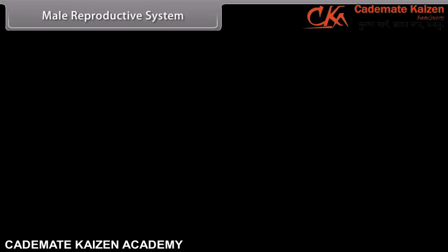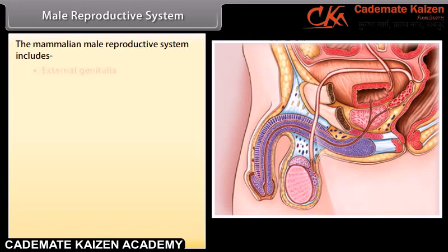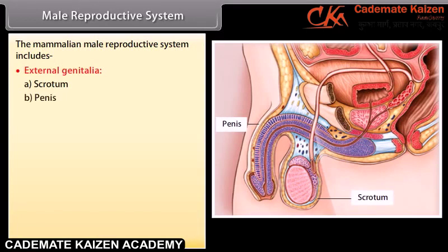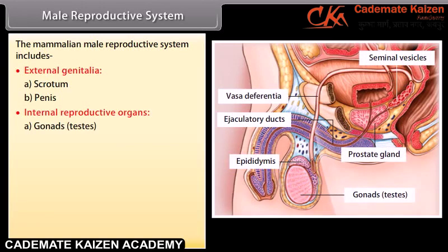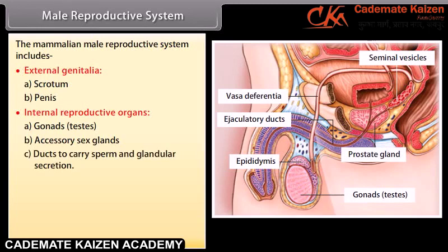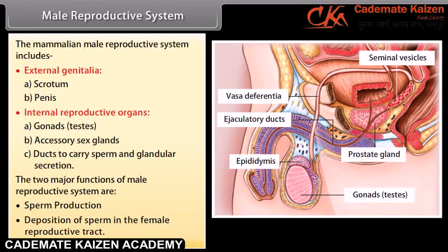The mammalian male reproductive system includes external genitalia: scrotum and penis; and internal reproductive organs: gonads (testes), accessory sex glands, and ducts to carry sperm and glandular secretion. The two major functions of the male reproductive system are sperm production and deposition of sperm in the female reproductive tract.